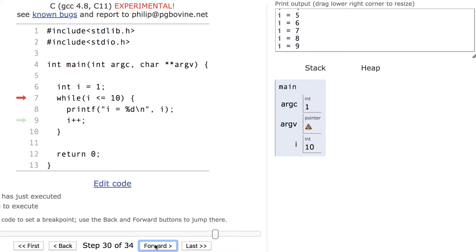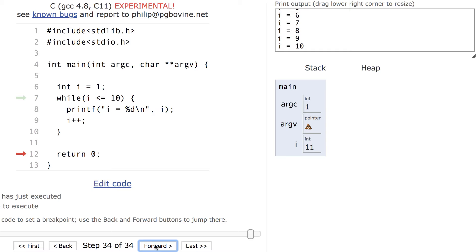On the last iteration, i has a value of 10, which is less than or equal to 10, so the loop body executes. The value of i after the loop terminates is 11.